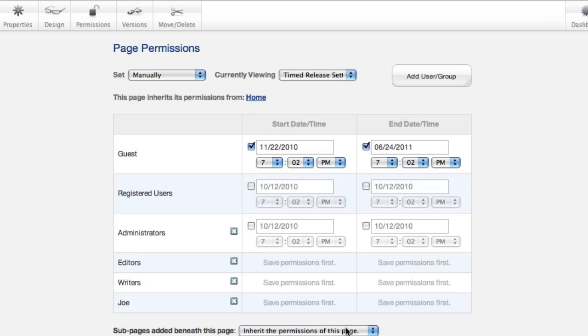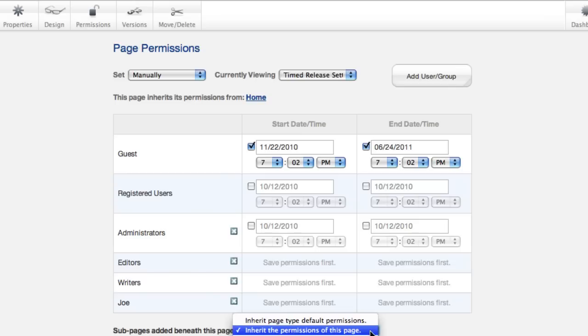The last option here to think about is how sub-pages are added underneath here. When I add a page below this page, how do we want its permissions to work?